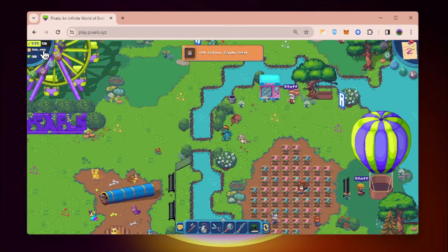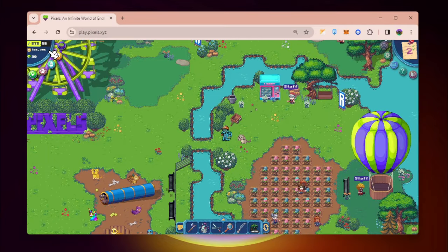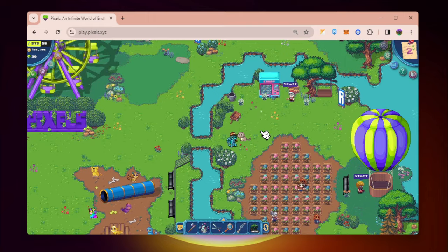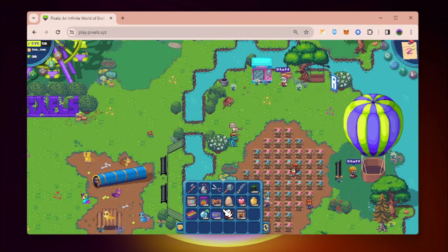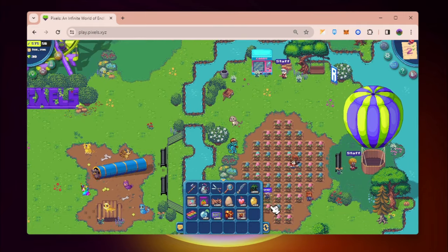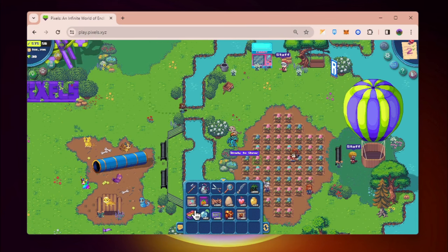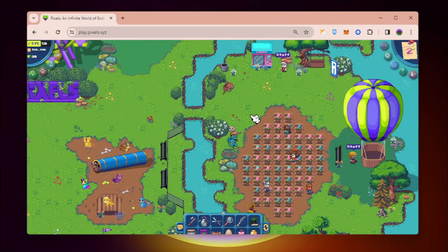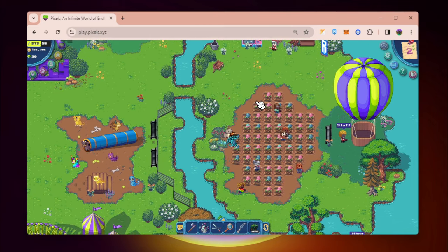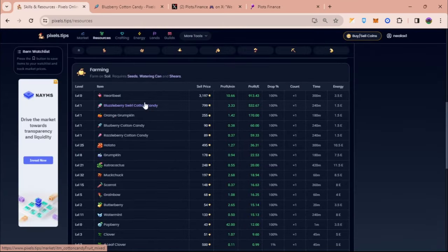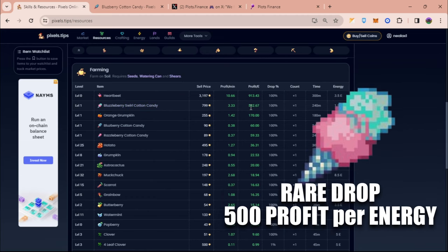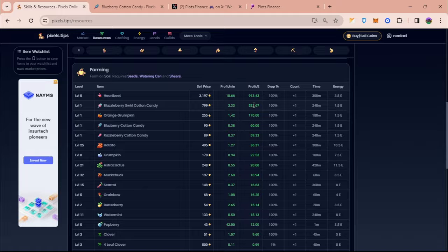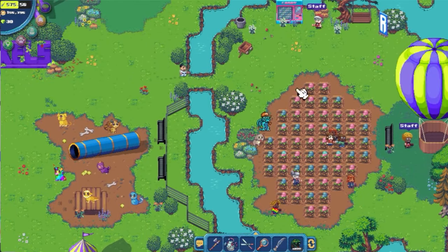What you can do to increase your daily coins earnings is to plant both of them. If you want, you can plant the orange grumpkin on the side and then on the right side you can also plant these cotton candies. Now yeah, I think the chances that you will get the plus berry swirl which is now around 532 profit per energy is also not that bad guys. I get around two to five of this plus berry every time I harvest.